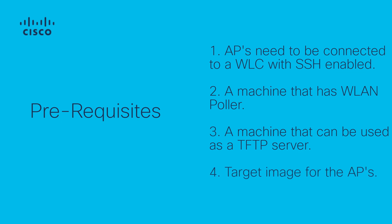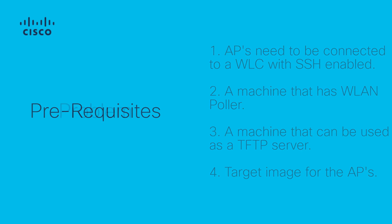In this example, I will be using a Windows PC that has WLAN Poller and TFTP D64 installed with a targeted image of 17.3.7.